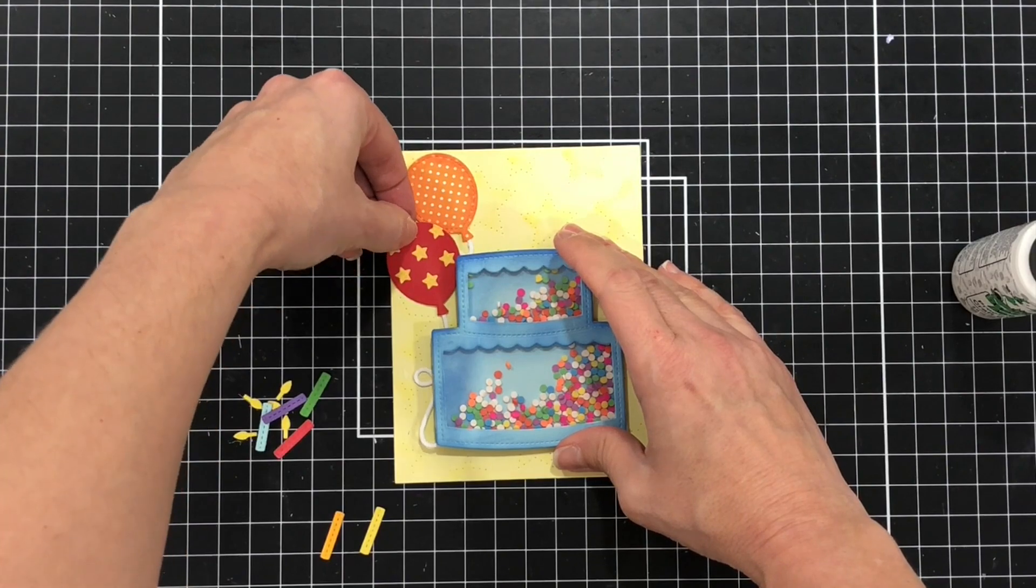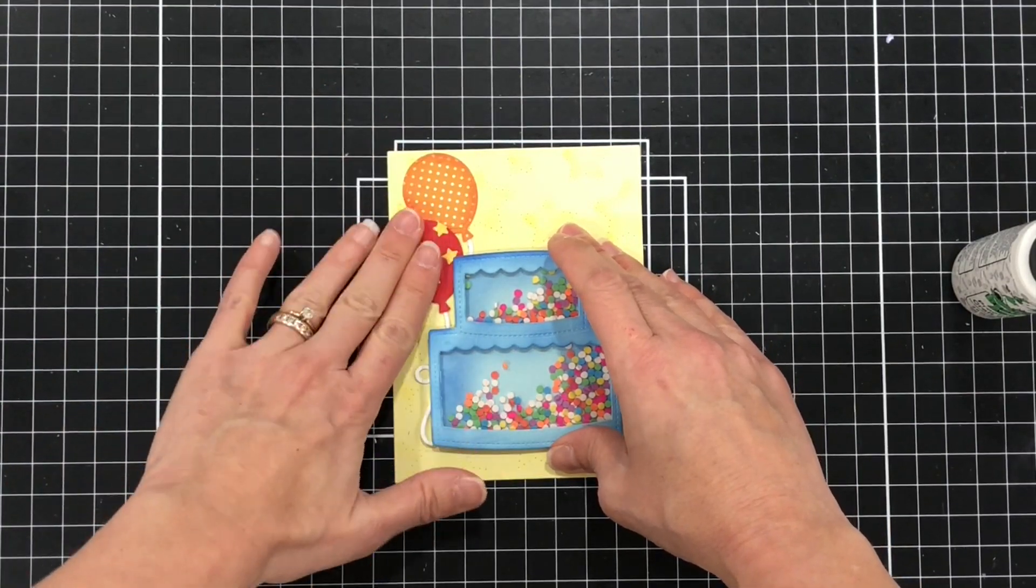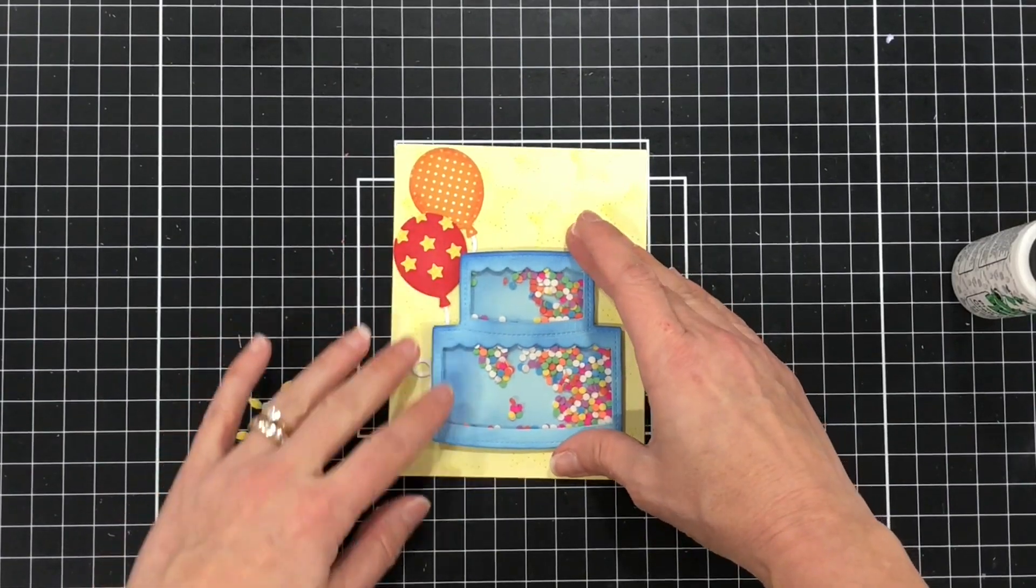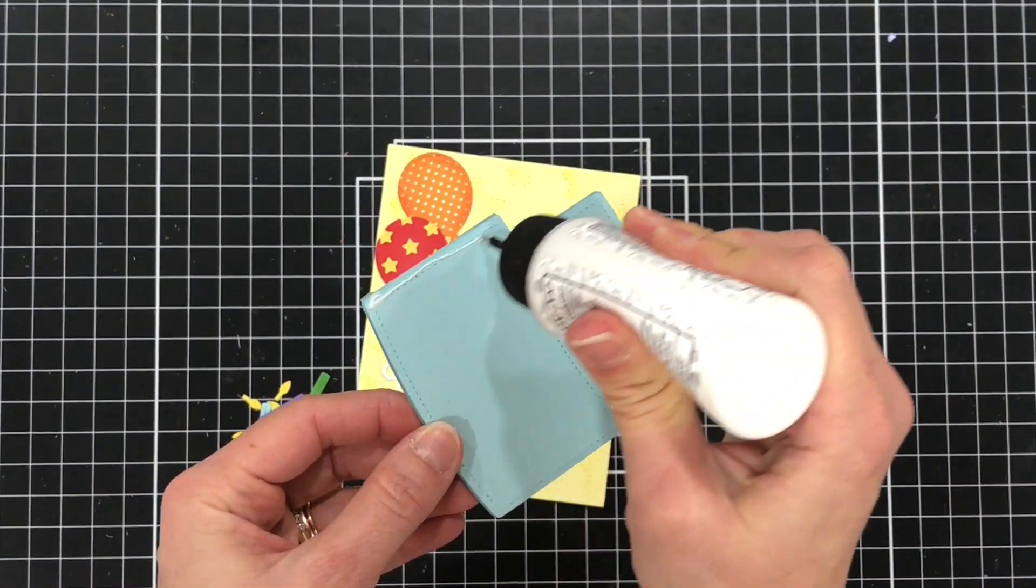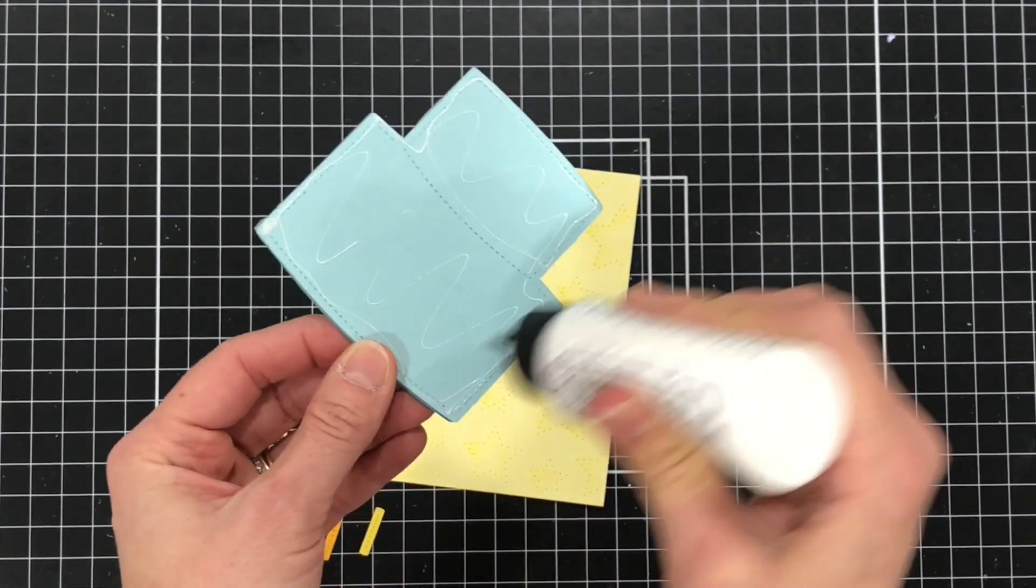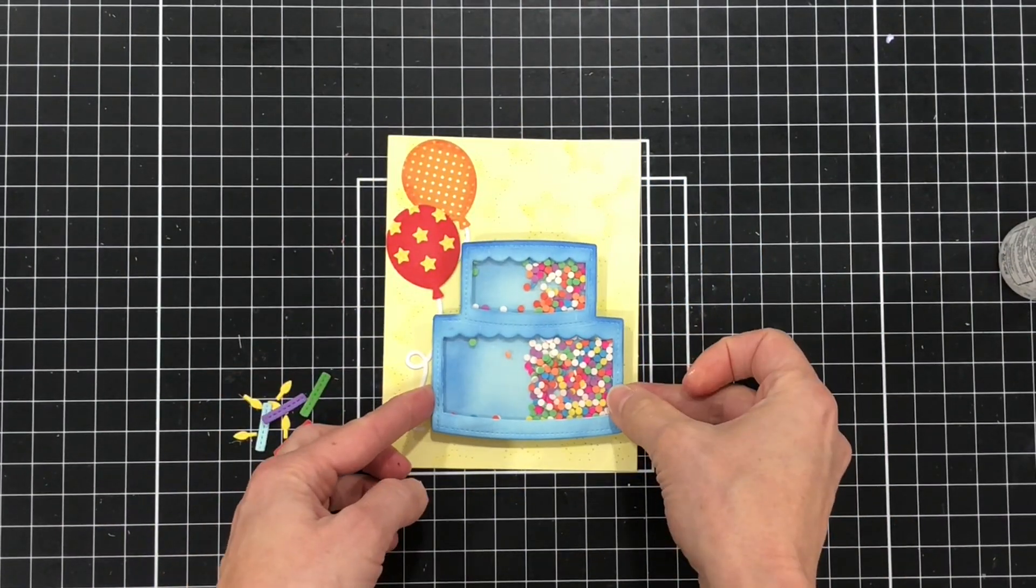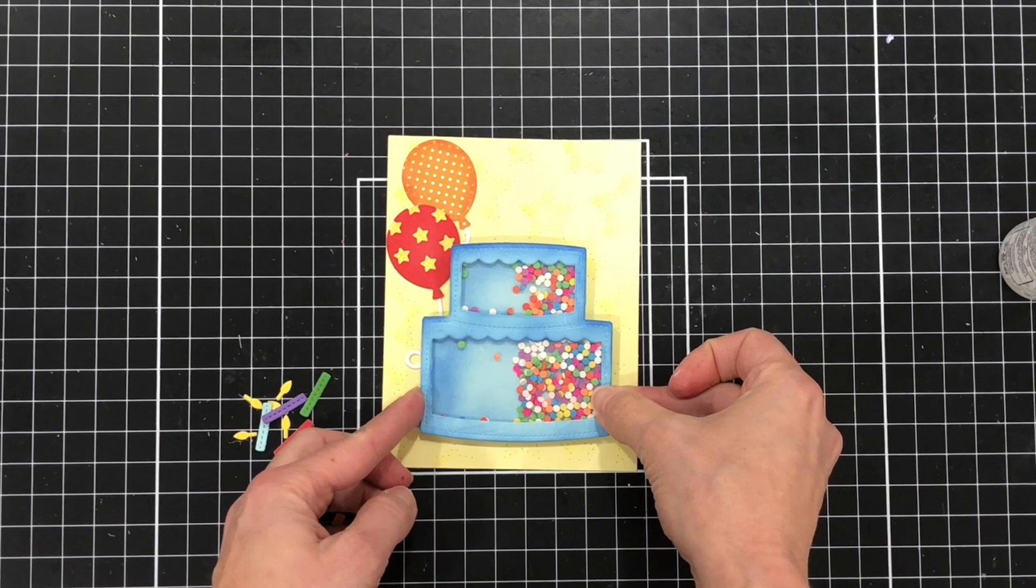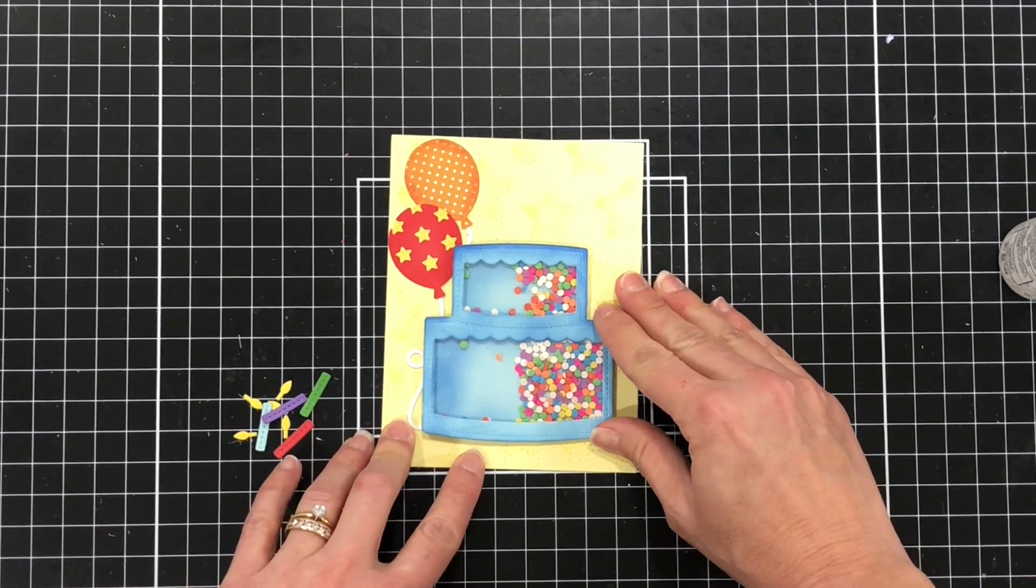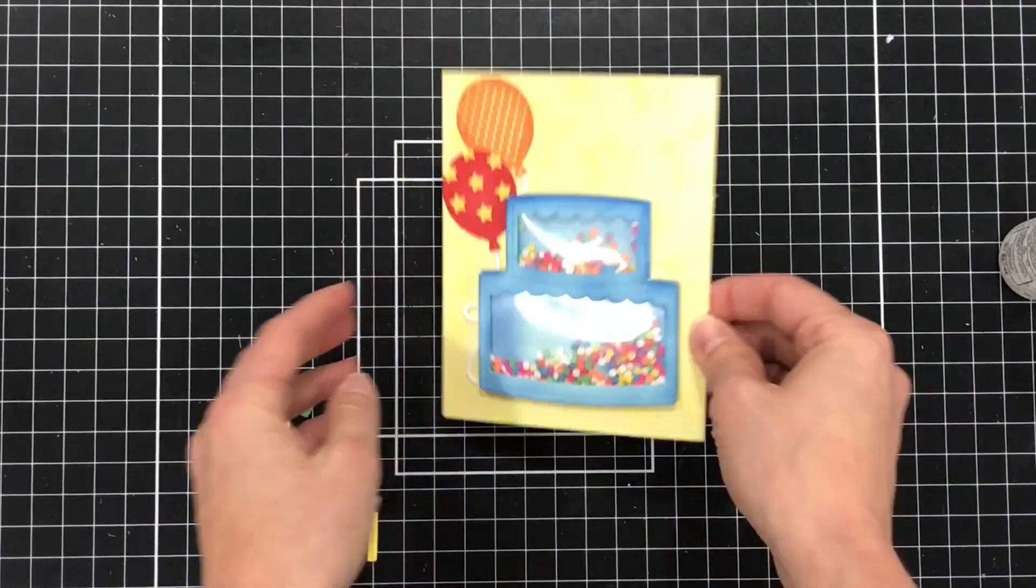So those candles also have a die for the flame and I did die cut that flame six different times out of yellow cardstock and I will be using an orange colored pencil to add some highlights to the flame and you'll see that here coming up soon.